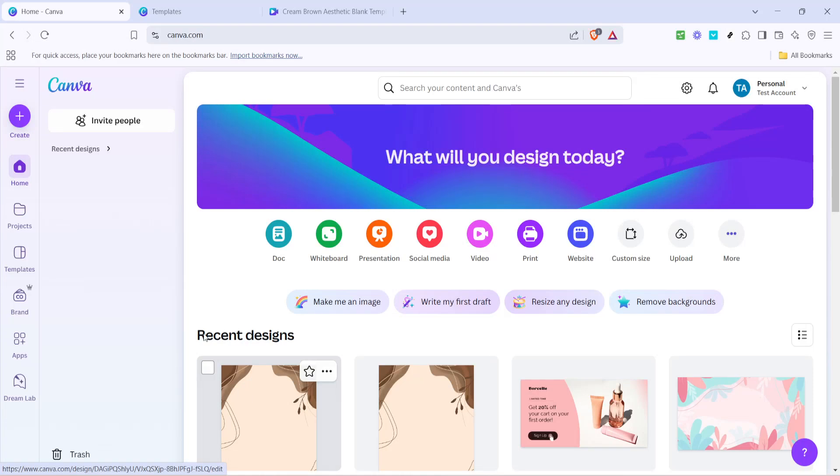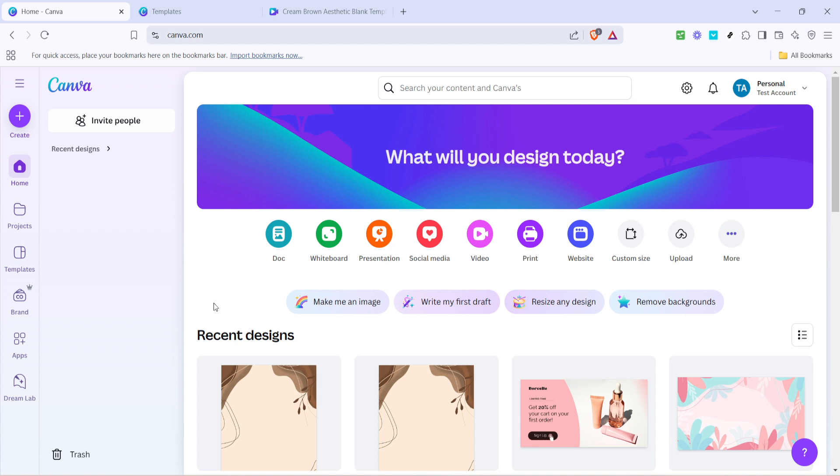In today's video I'm going to teach you how to create a template on Canva. This useful skill will allow you to easily craft beautiful personalized designs for various projects,